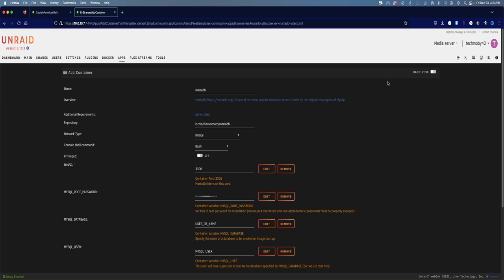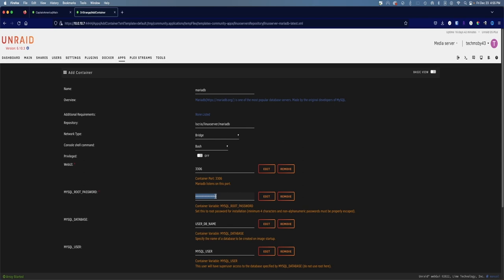Now in the template there isn't very much that you have to change. You can leave everything from the web UI on up unchanged, but remember that the UI for MariaDB is going to be on port 3306. We're going to want to change the MySQL root password. You're going to want to choose a pretty strong password. What I do is create a password through Bitwarden or any password manager. But for this tutorial I'm going to choose a not so secure password: MySecureRootPassword!